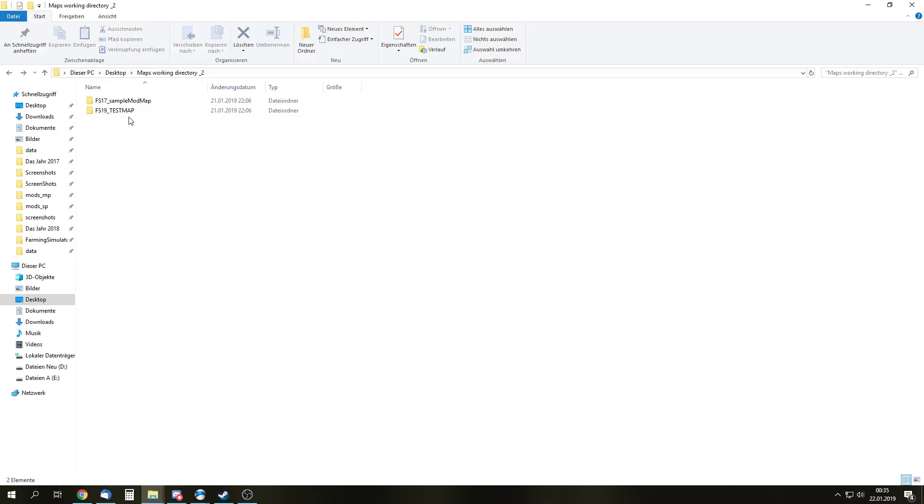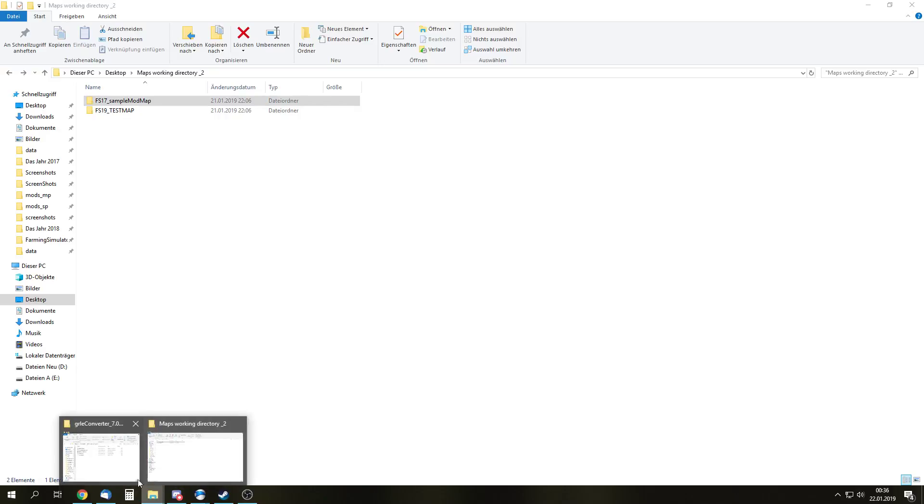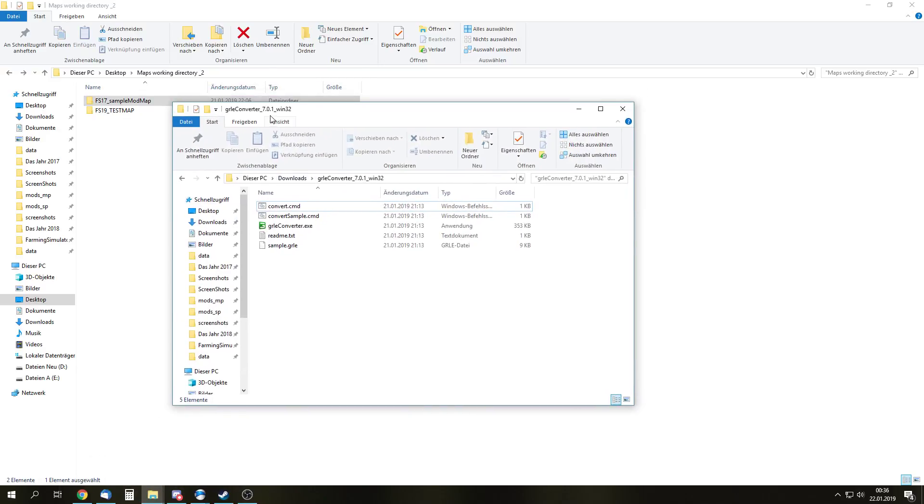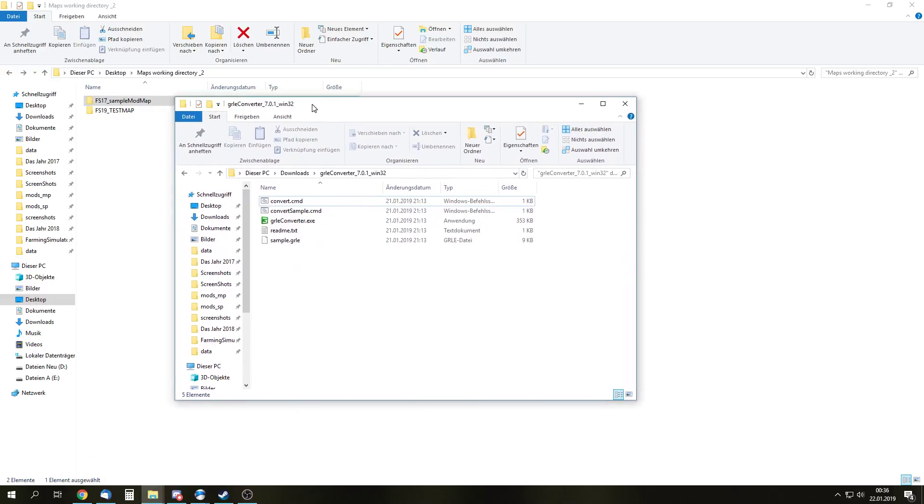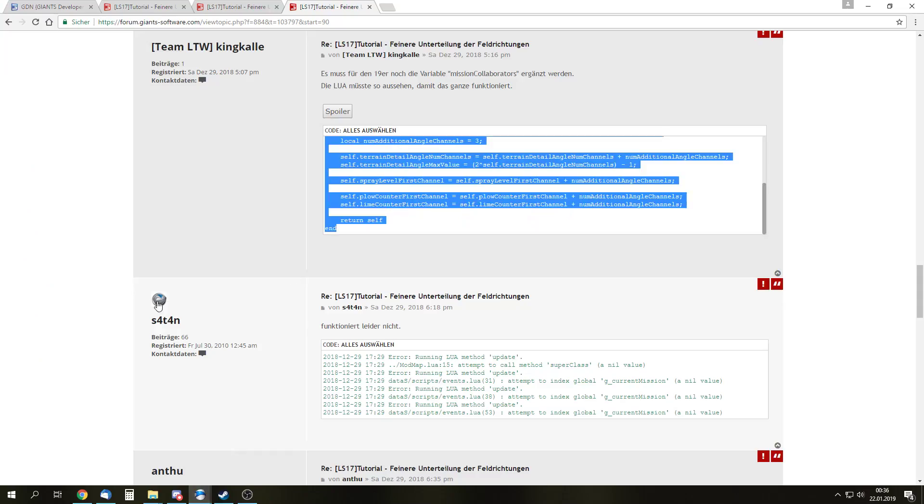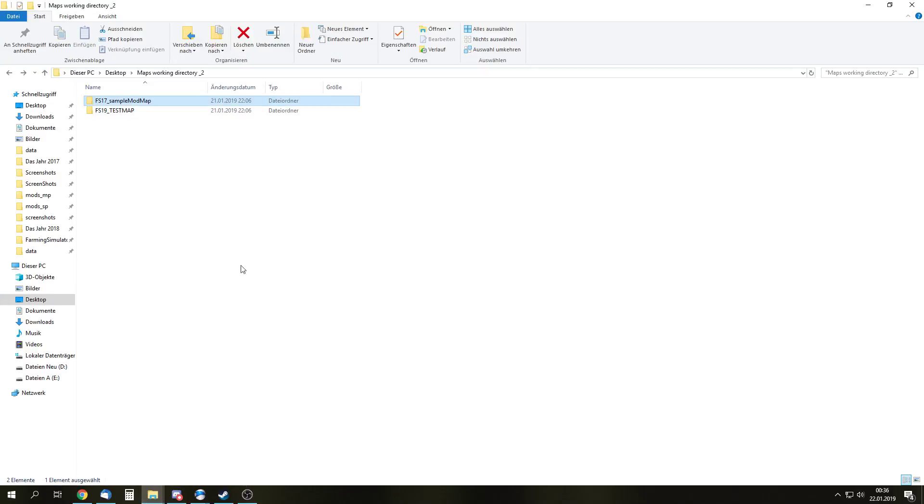So what we need, obviously, is our FS19 mod map. What we need also is a FS17 sample mod map, and you can just export that from the base game via create new mod from game with Giants Editor 7.1. So what else do we need? We need GE Converter or GE Converter version 7.0.1. This is the FS17 one. There is no FS19 GE converter yet, but it works. So where do you get that? You can get that on gdn.giantssoftware.com downloads, and you have to be logged in to get the downloads.